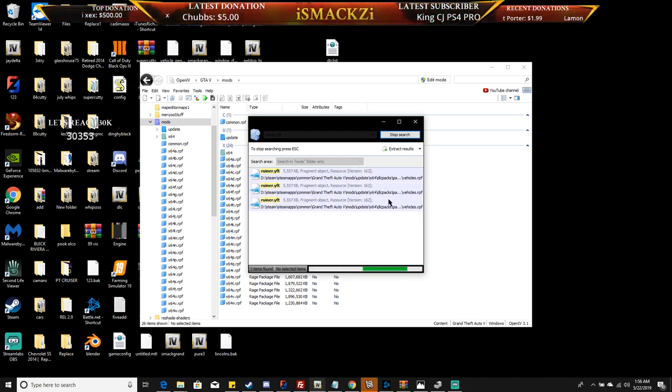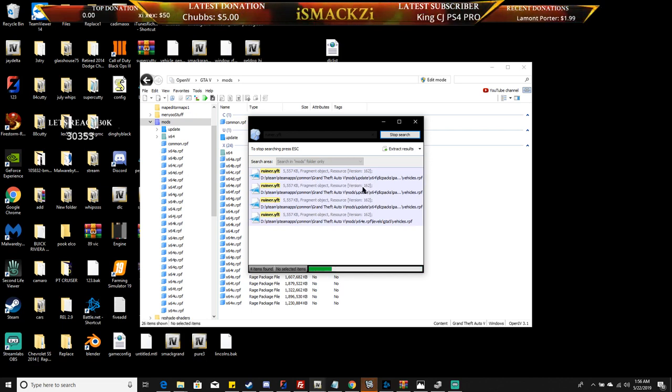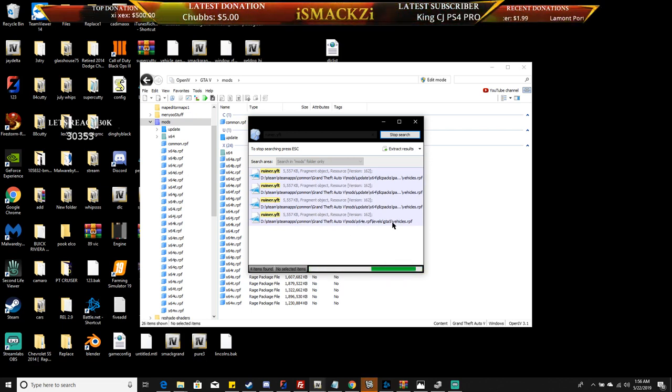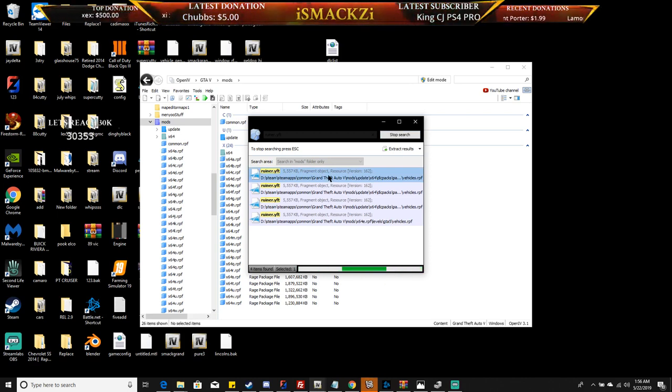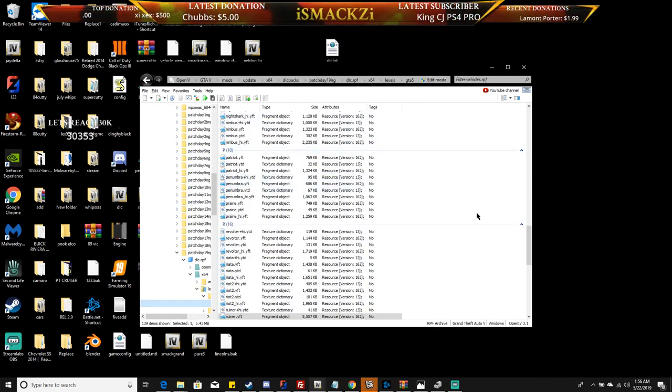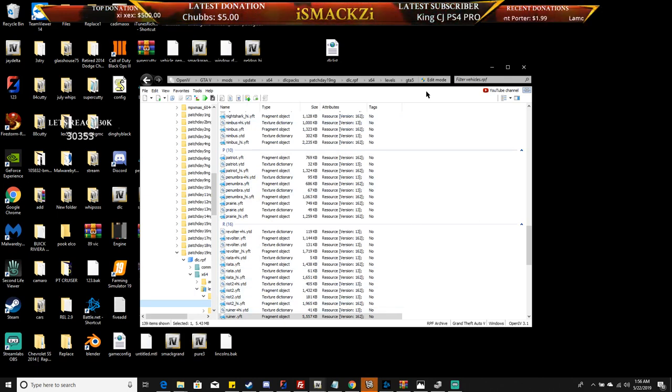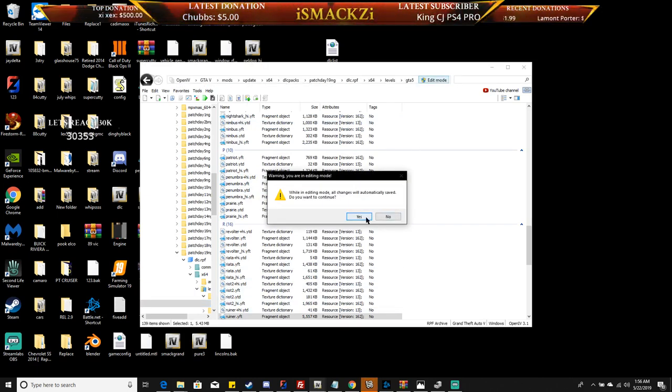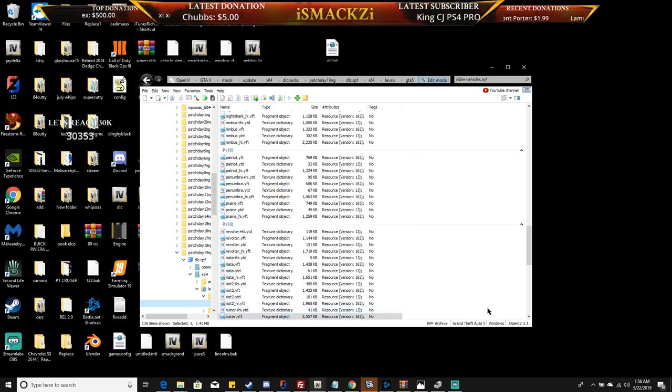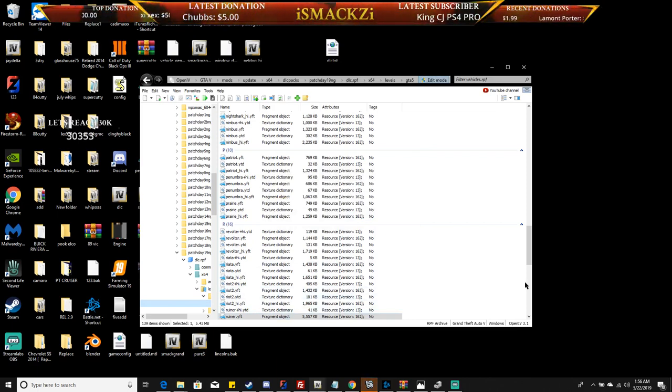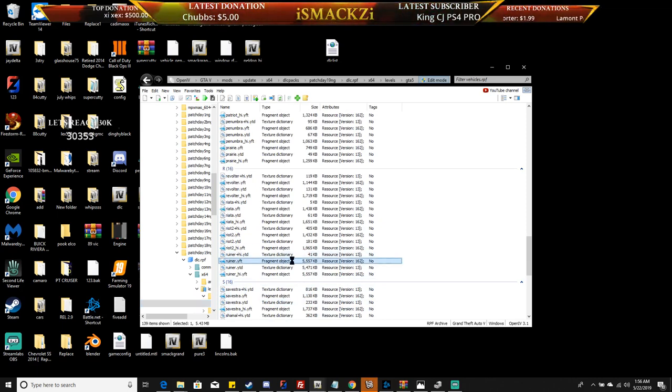There goes one, there goes two, there goes three, there goes four - four different ruiner spots for GTA. So what you do is click on the first one, drag the car files out, drag them in here. Make sure this is on edit mode. Drag them out, boom, drag them in. It's going to automatically replace the car that's in there.